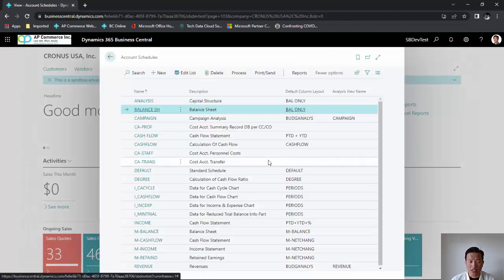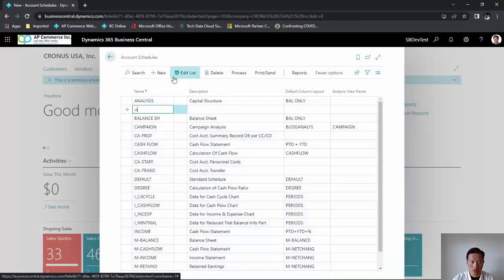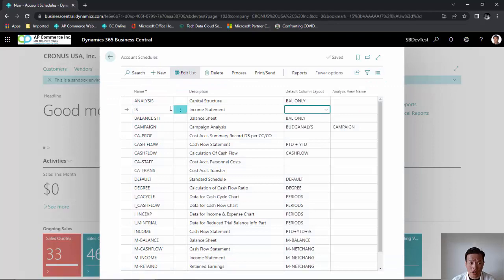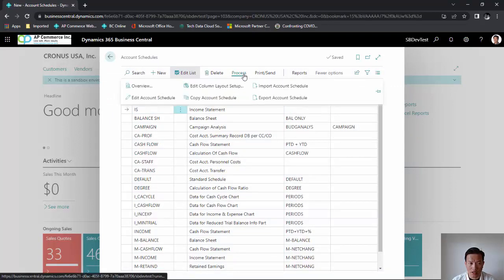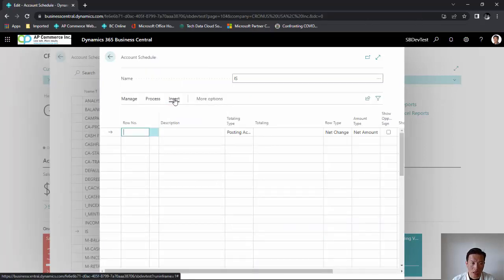For my first example, I'm going to create an income statement. So I'm going to click on new and call it IS, give it a name. After I created the line, I am going to click on process and edit account schedule. From here, I can just insert my GL accounts.